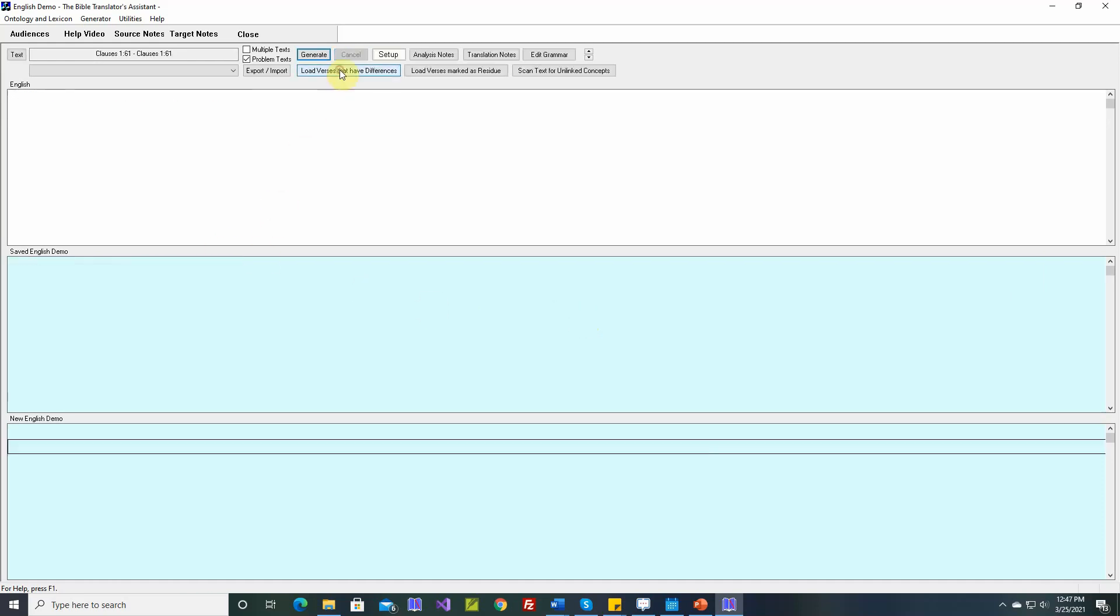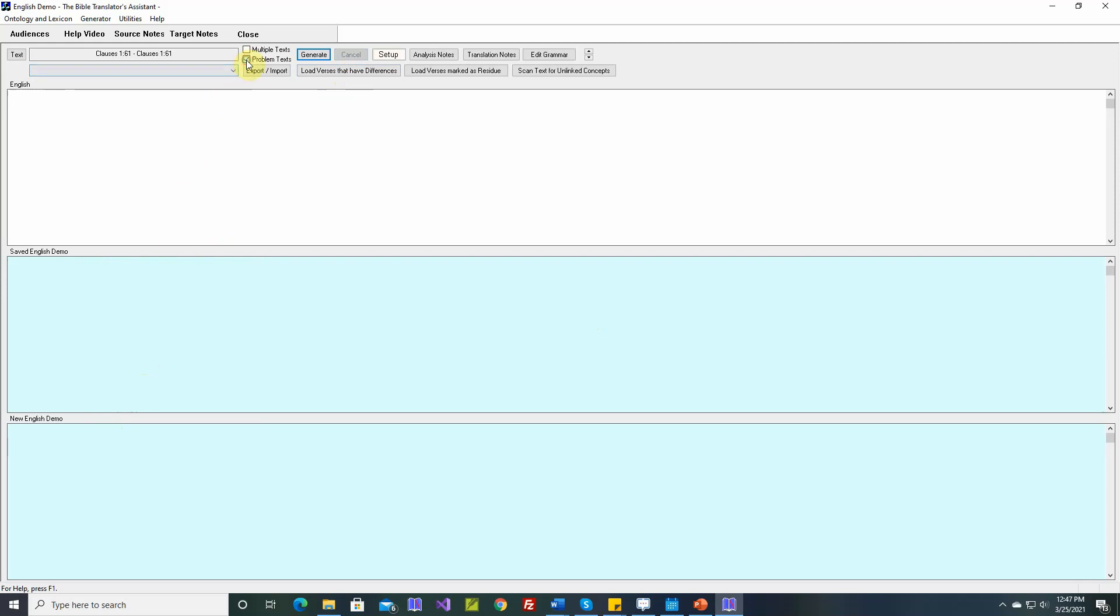Okay. Now when we load verses that have differences, there aren't any. So they're all fine. So we fixed that problem and now we're ready to move on to adverbial clauses. After this video is over, I would recommend going back and regenerating everything and making sure everything is fine now. But I'll do that after this video.